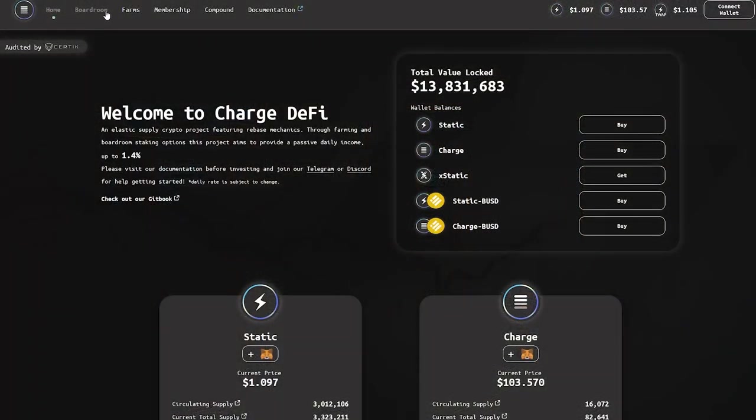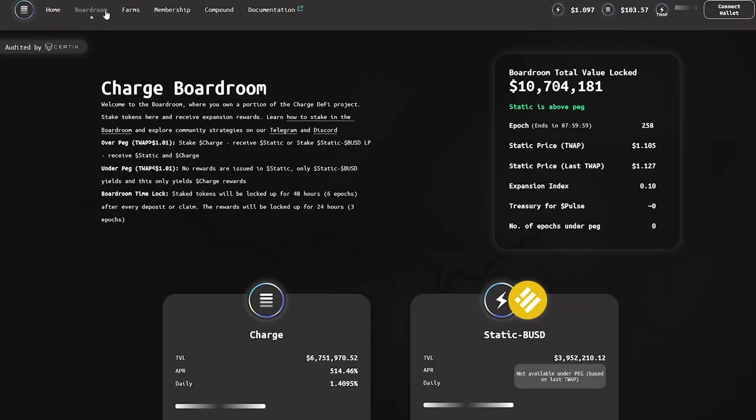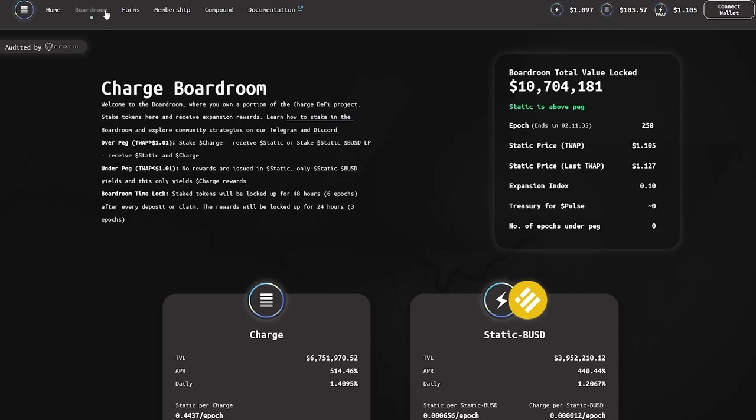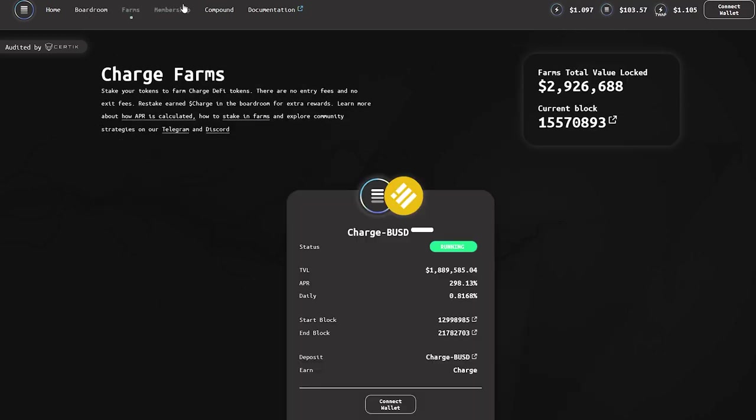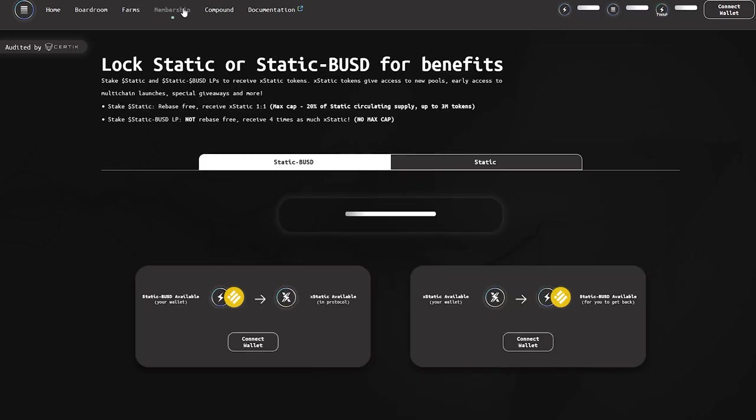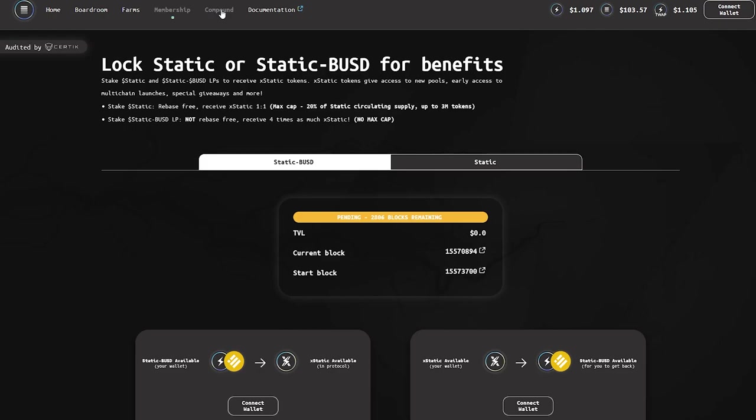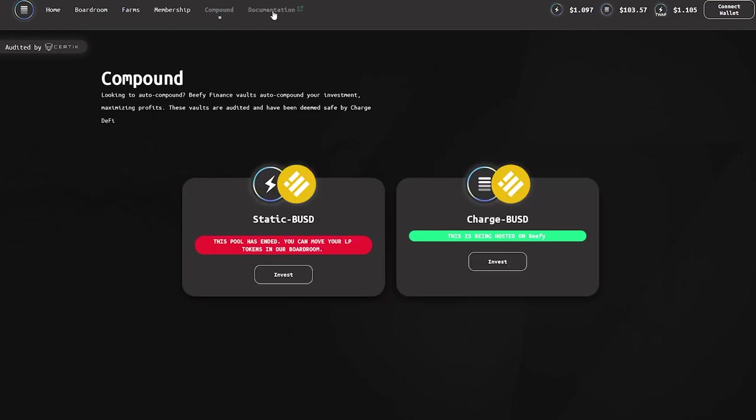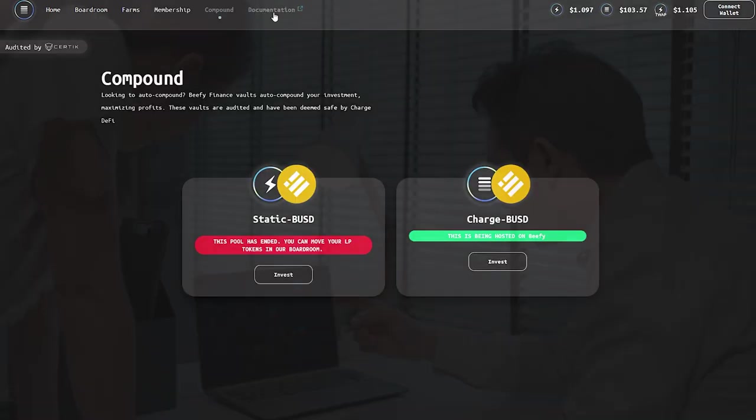ChargeDeFi was built from the ground up by a team of experienced developers who have previously been involved in other DeFi projects. This is an elastic supply cryptocurrency project that has a rebasing mechanic.